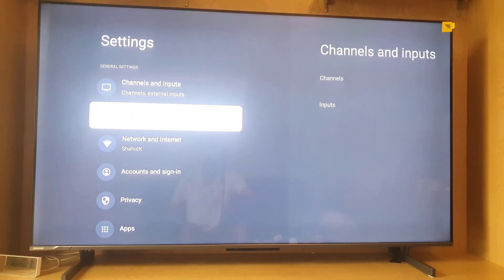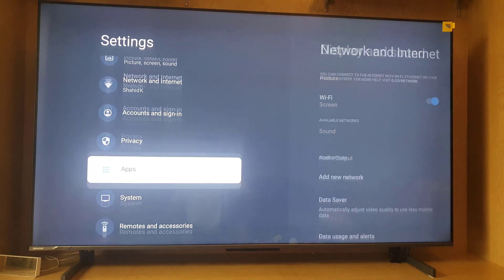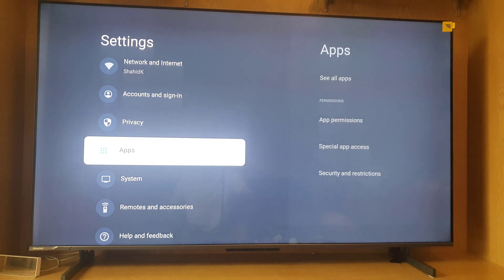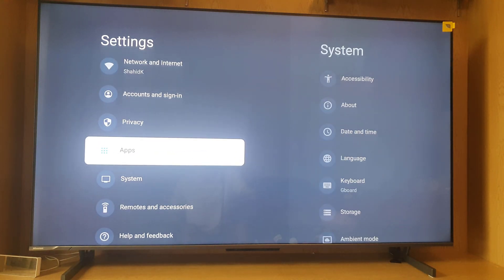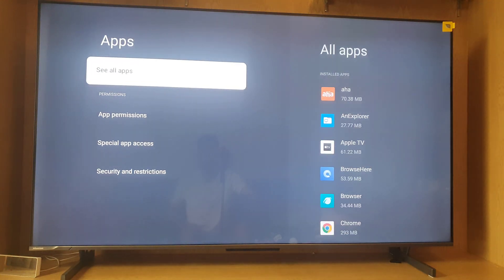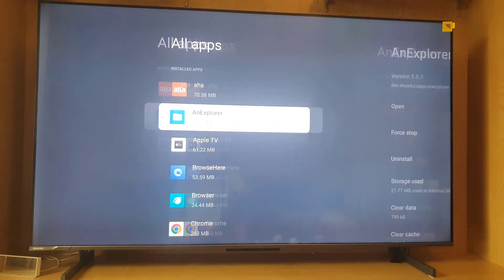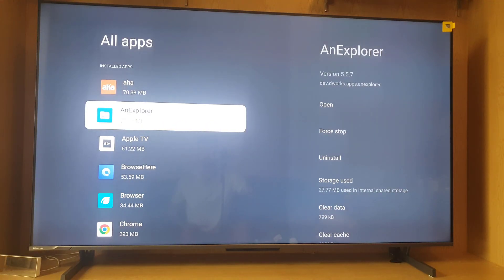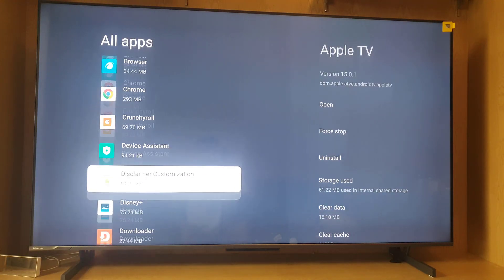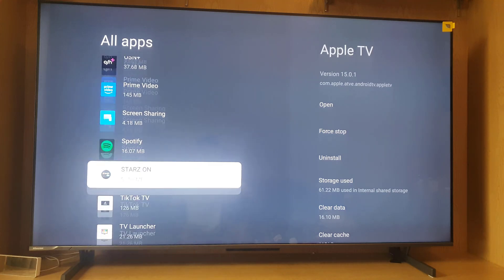Tap on settings, then scroll down to apps and tap the OK button on the remote to access all apps. Then scroll all the way down.